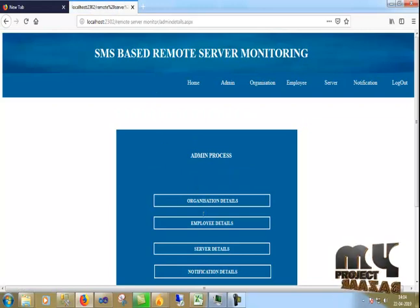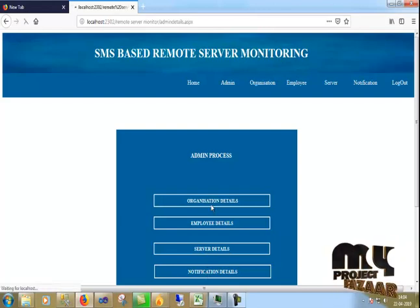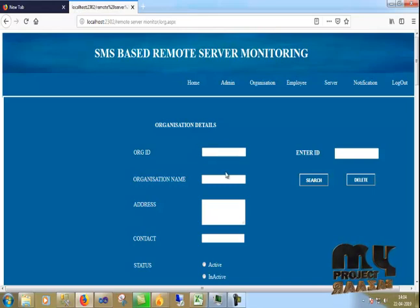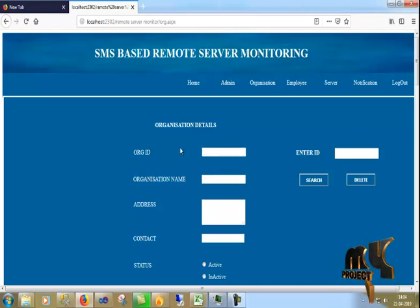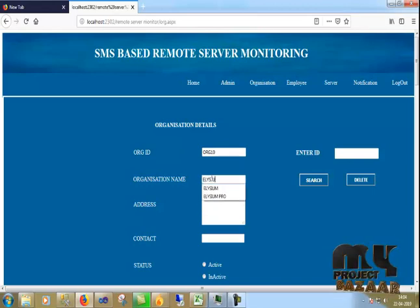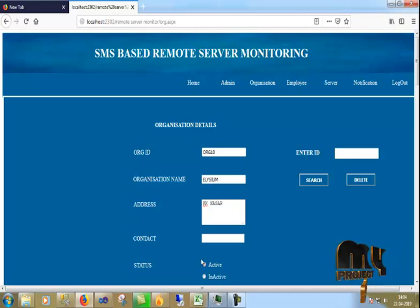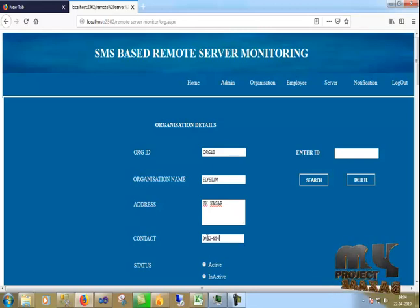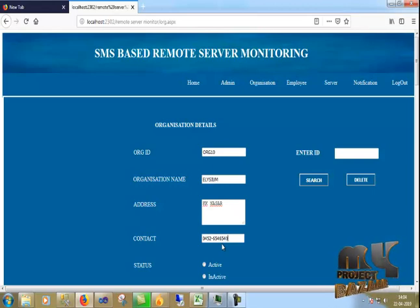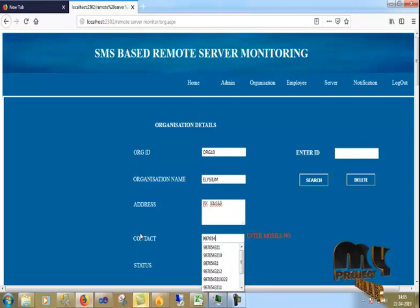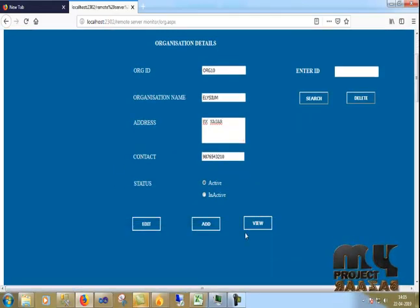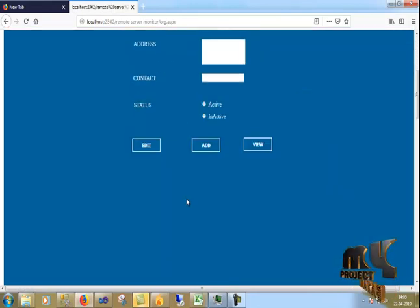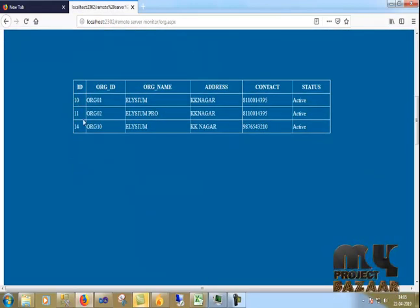I have to click the admin process: organization details, employee details, server details, and notifications. First I click the organizational details. I give the organization ID, name, address, contact, and status. It was active, so I am adding it. The details are now added.